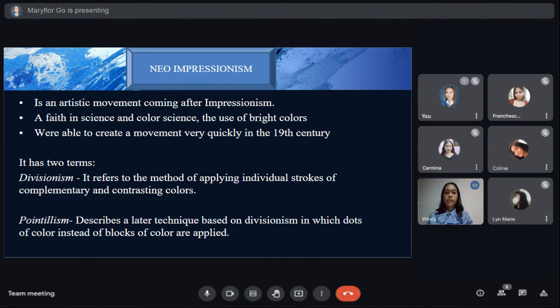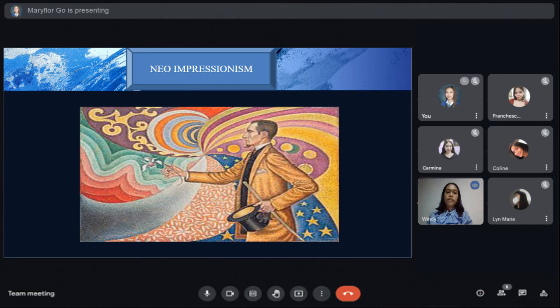Neo-Impressionism is an artistic movement coming from Impressionism, rooted in science and color theory with the use of bright colors. Practitioners were able to create a movement very quickly in the 19th century. Neo-Impressionism has two terms: divisionism and pointillism. Divisionism refers to the method of applying individual strokes of complementary and contrasting colors. Pointillism describes a technique based on divisionism in which dots of color — instead of blocks of color — are applied. This is an example of Neo-Impressionist art.